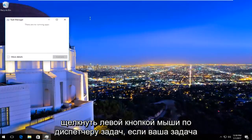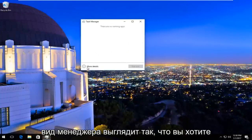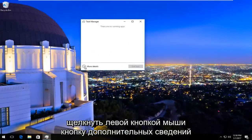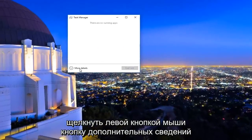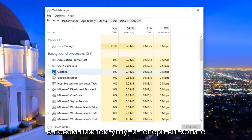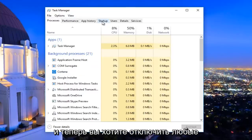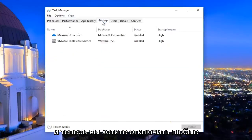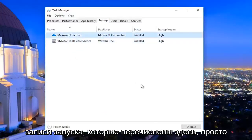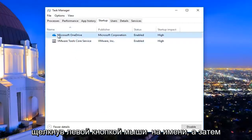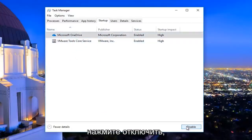If your Task Manager view looks like this, left click on the 'More details' button at the bottom left. Now navigate to the Startup tab at the top. Disable any startup entries that are listed here by left clicking on the name and then clicking Disable.